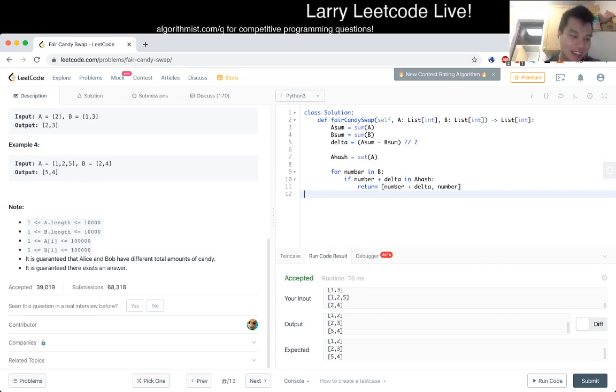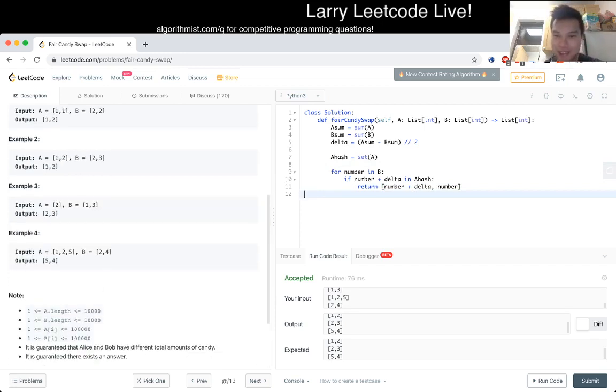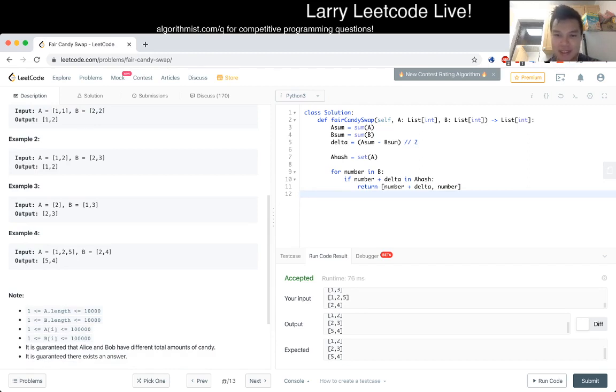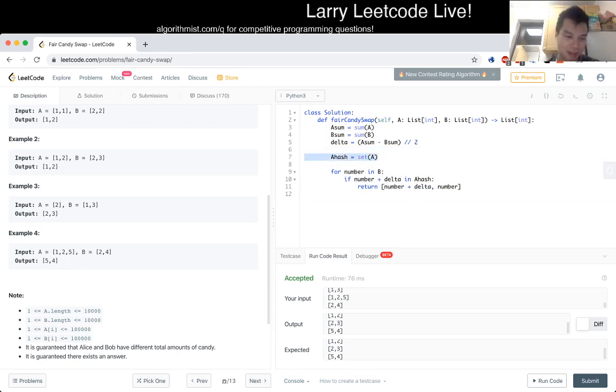Because you could easily do this in... And just to make sure we go over the complexity. This is linear time, linear space. Because these things are linear, these things are linear, and this thing is linear. For space. So that's kind of the complexity if you have to talk about it.